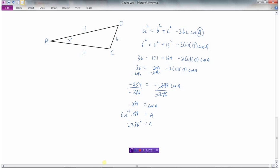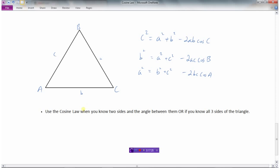We use the cosine law in two situations: if we know all the sides and need to find an angle, or if we know two sides and the angle in between and want to find the opposite side. The cosine law states that the side squared equals the other two sides squared added together minus 2 times those sides times the cosine of the angle in between them. Similar formulas apply for finding any of the three sides.